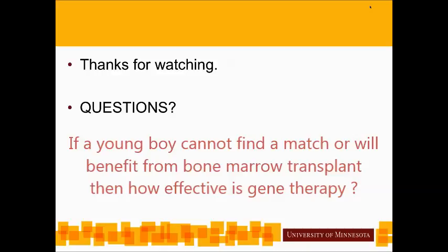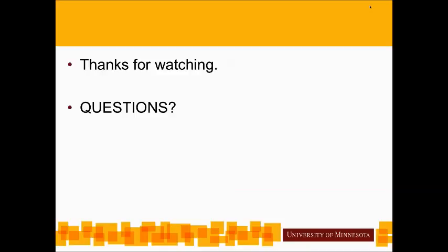If a young boy cannot find a match or would benefit from bone marrow transplant, how effective is gene therapy? I intentionally limited this talk to bone marrow transplant fundamentals. Florian Eichler is planning to give a separate webinar on the gene therapy trial for ALD, which could happen in the next month — I would give this webinar on transplant fundamentals and he would provide the gene therapy update.